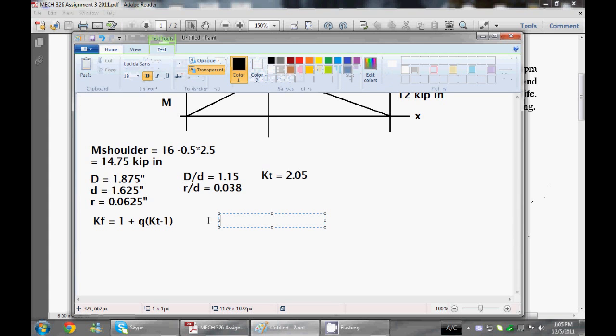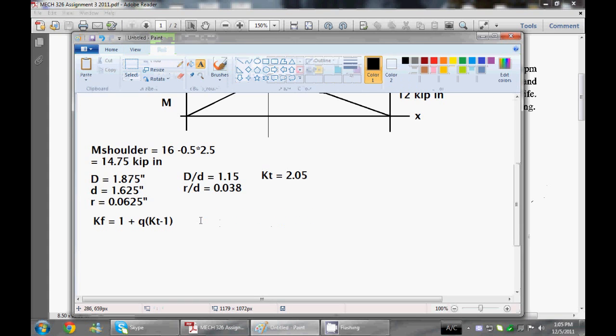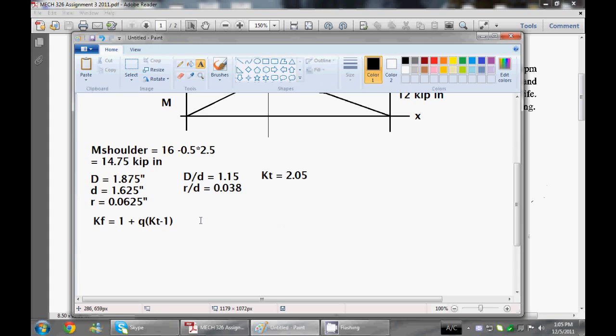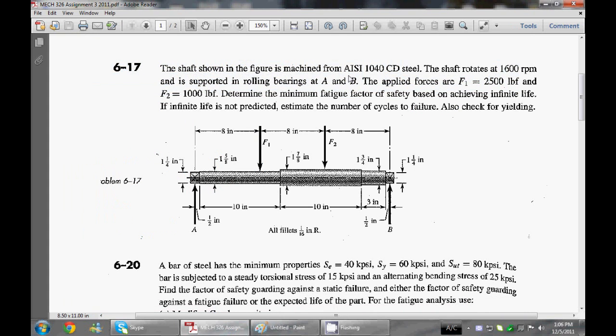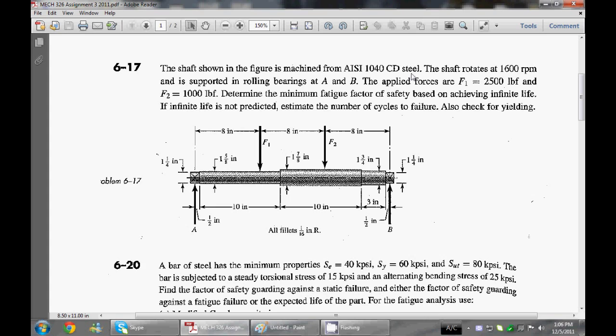Using our figure 620 out of Shigley's, we can calculate the notch sensitivity, which is Q. That is dependent on your notch radius, which is we use our fillet radius. And it's also dependent on your ultimate tensile strength. In order to determine what Q is, you have to go back to the question here, and try to figure out what the ultimate tensile strength is. That's what you need to use to look up Q. AC 1040 cold-drawn steel.